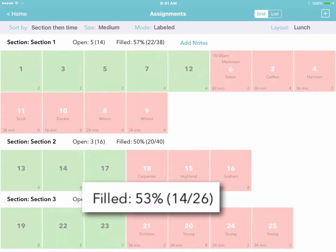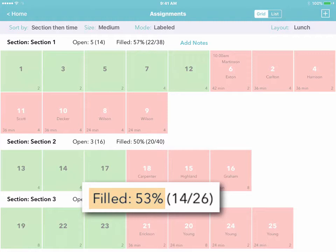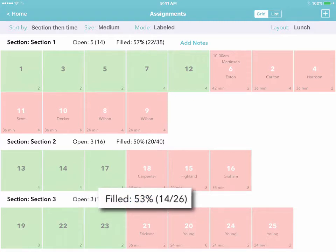And you can also see how many of the seats in each section are filled and ensure that each server gets their fair share of the work, not just their fair share of the tables.